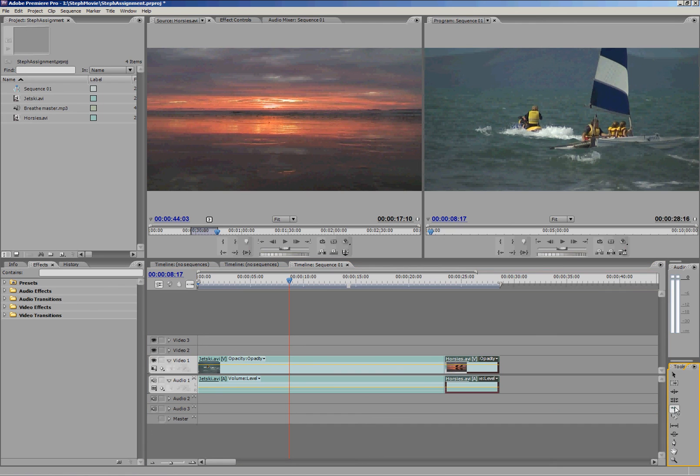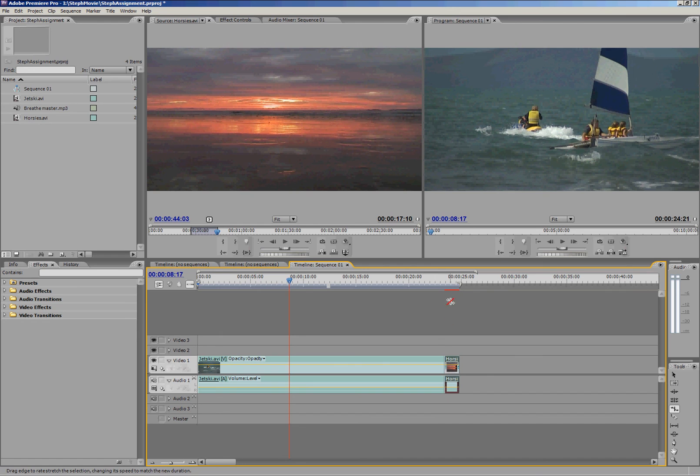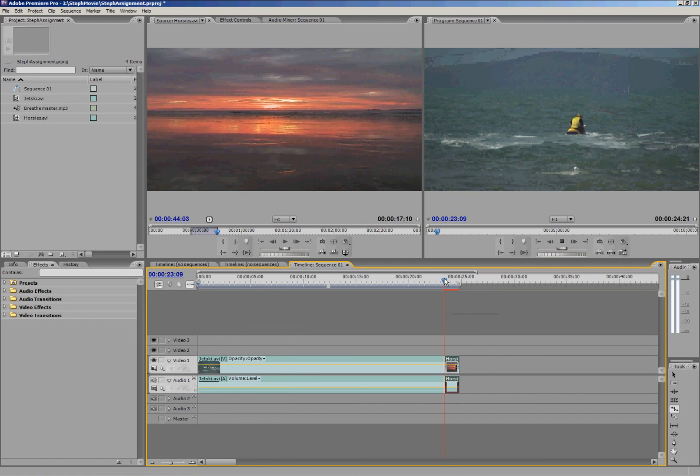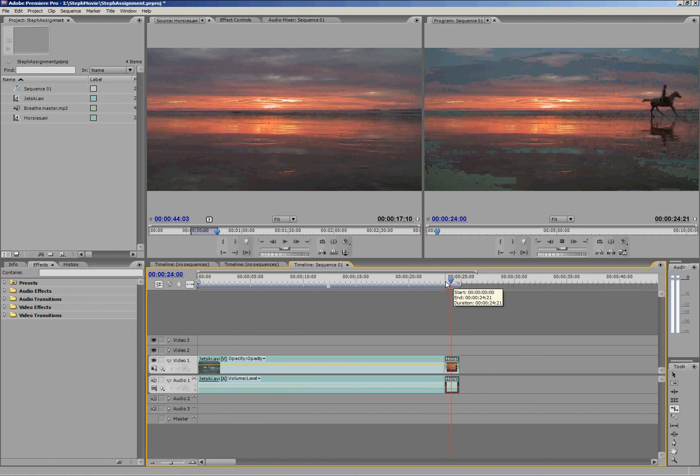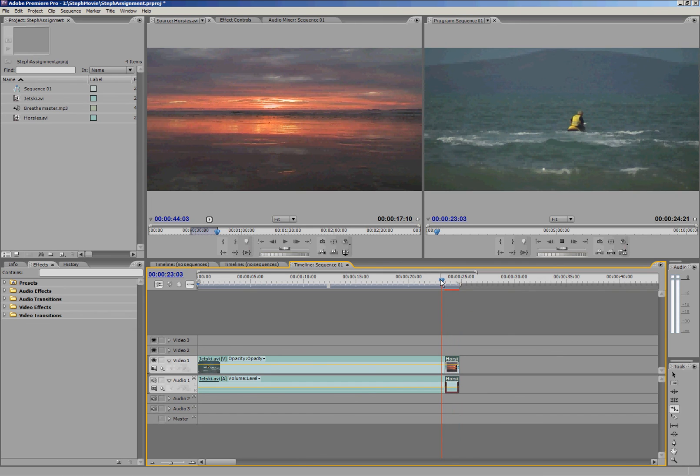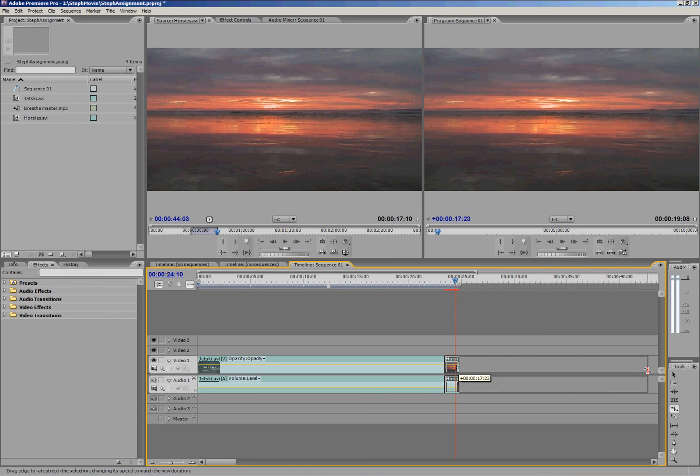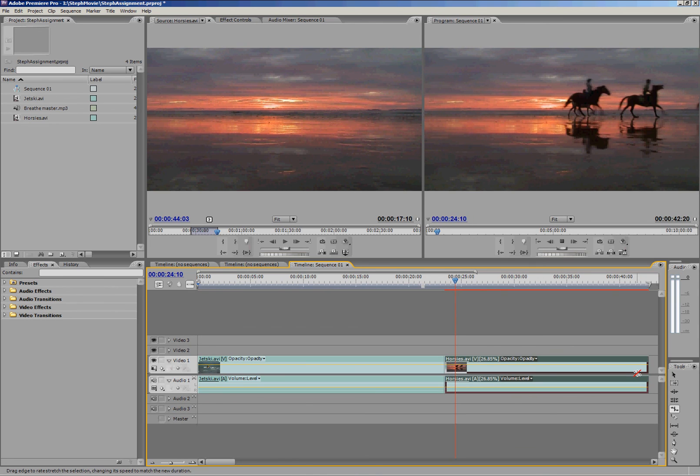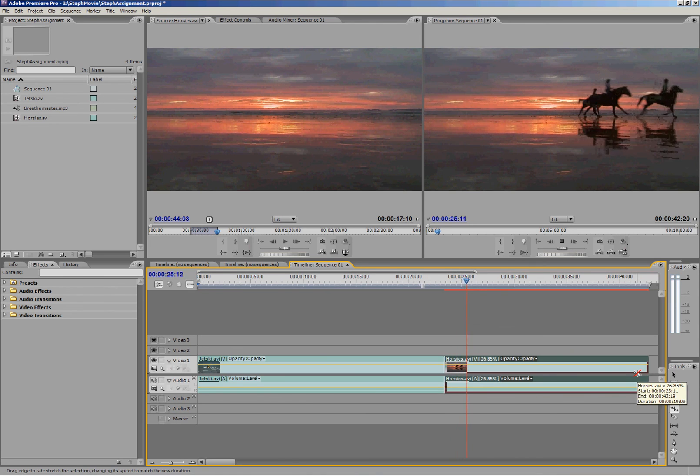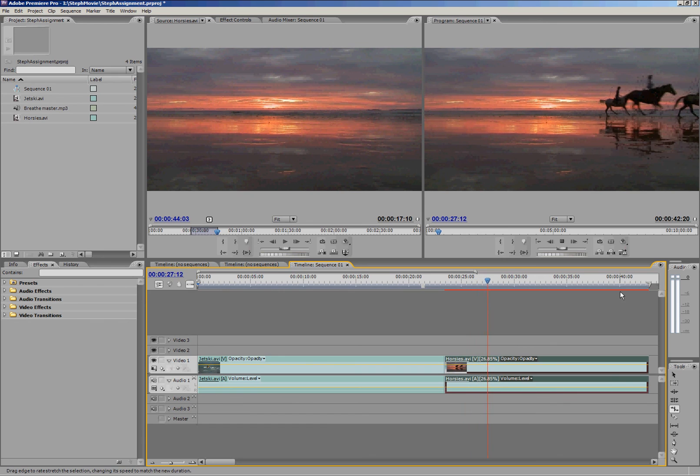We've also got a rate stretch tool here which will speed clips up or slow them down. So if I squish Horsies up right down into a small space there, it will play it in faster motion. You can see just the end of that was quite fast there. And likewise if you stretch it right out, you're going to have slow motion.